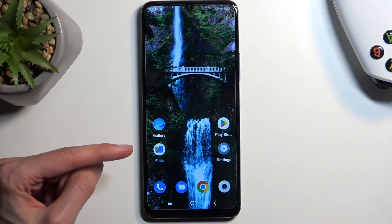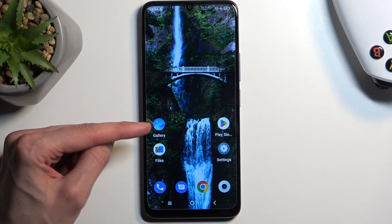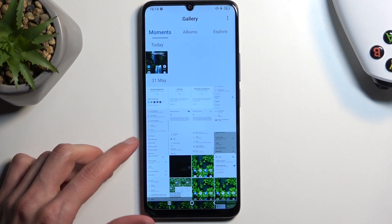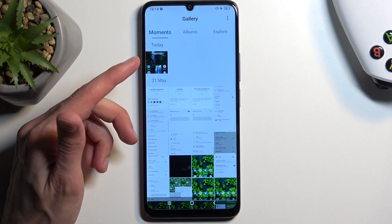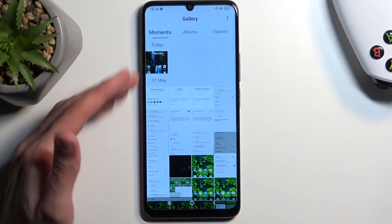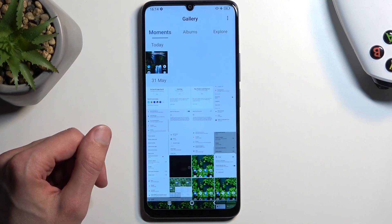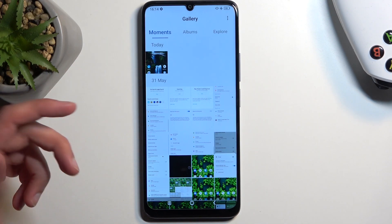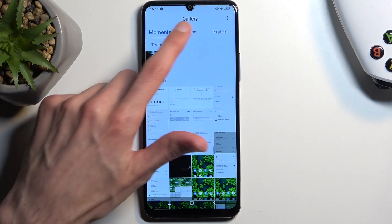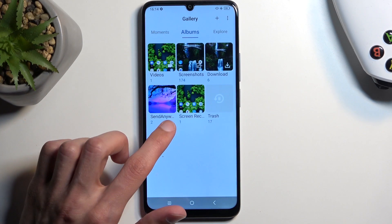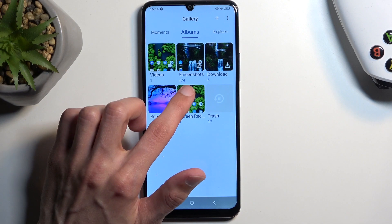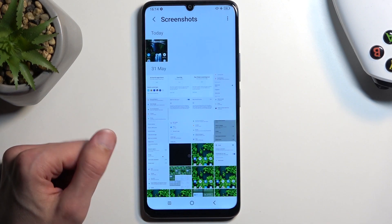Once it does so, you can find that screenshot in your gallery application. It will be visible as the newest screenshot or image, but if you're trying to find it later on down the line, you can do so by navigating into the gallery and finding an album called Screenshots.